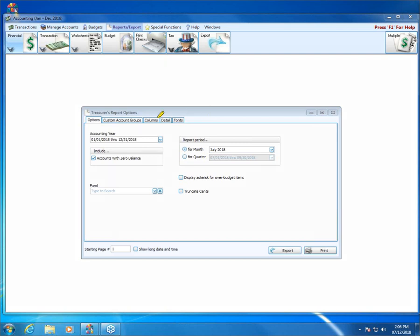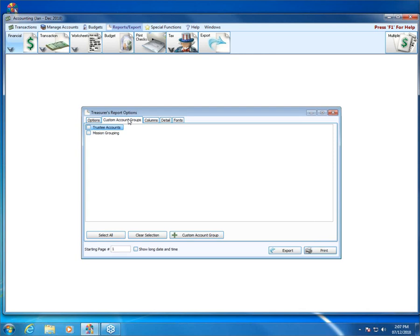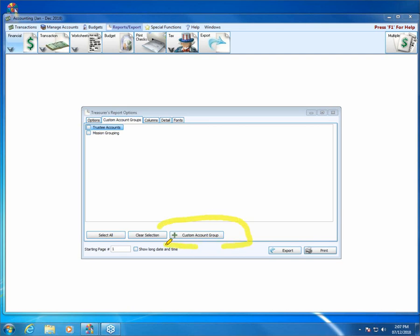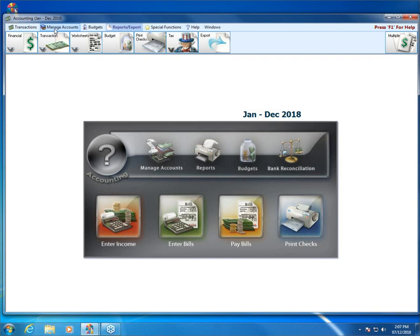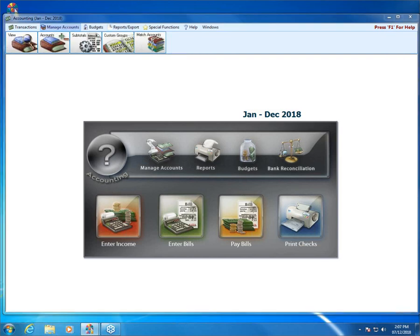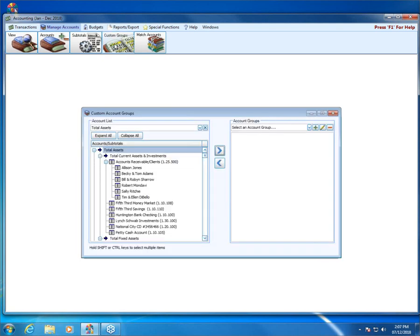On our treasurer's report, we have a tab called Custom Account Groups. Clicking on that tab is one way to get to this feature — it brings me to my custom account groups. But you don't have to go to a report to access that window. If you close out of the treasurer's report and go up to Manage Accounts, notice in the upper left-hand corner there's a button called Custom Groups. When you click on that, it opens the custom account group screen.